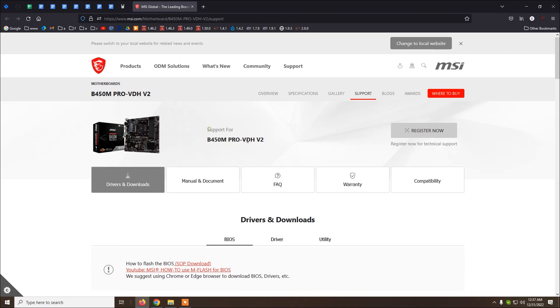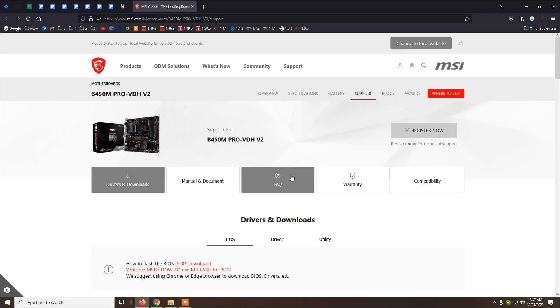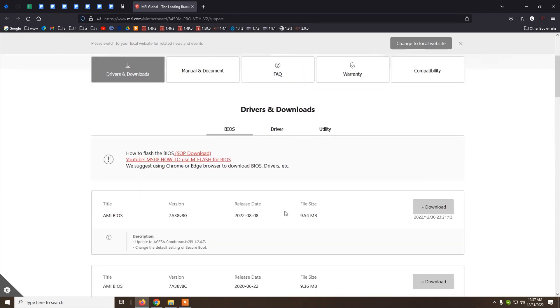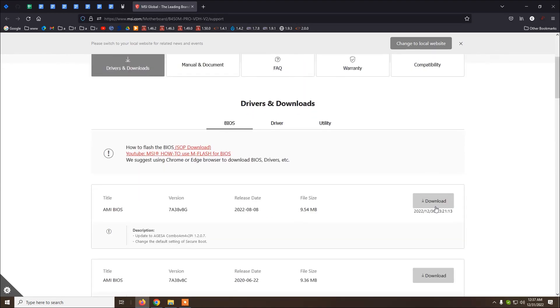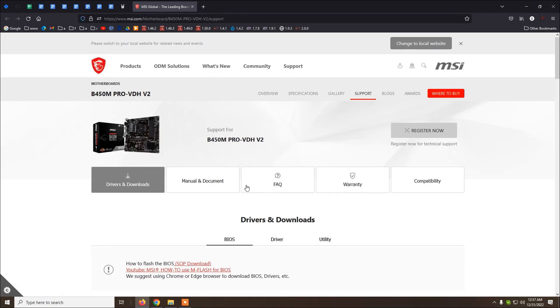By the way, if you don't have the V2 and you have just the normal version, you can do the same steps, only that you need to search for the BIOS files for that motherboard, just use Google.